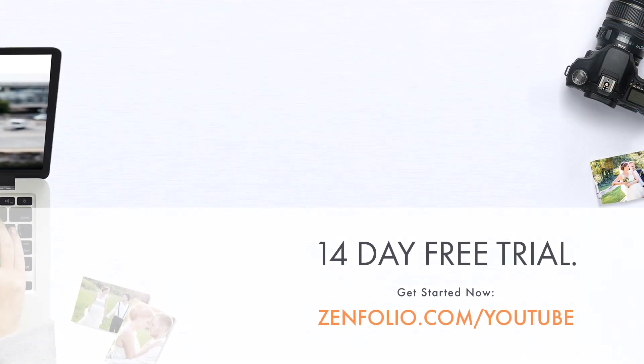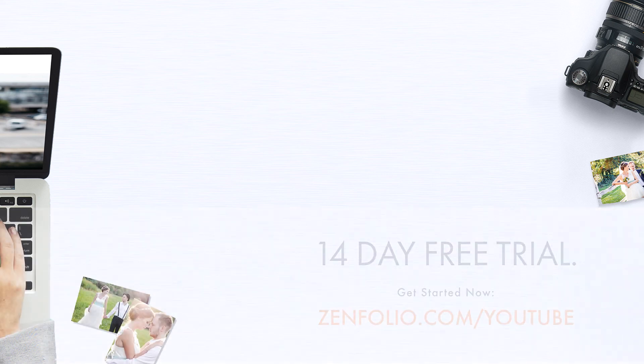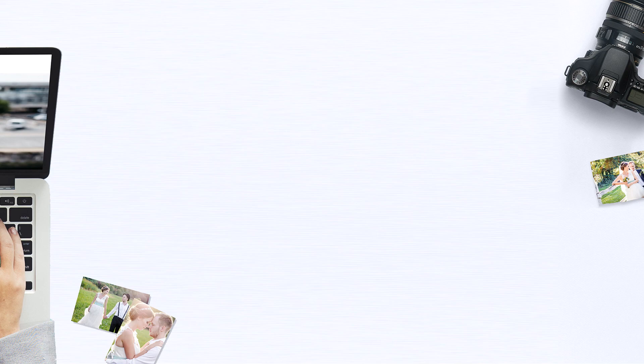If you thought this video was helpful, please make sure to give it a thumbs up or leave us a comment. This is Robert with Zenfolio customer support. Thank you for watching and good luck with your account.